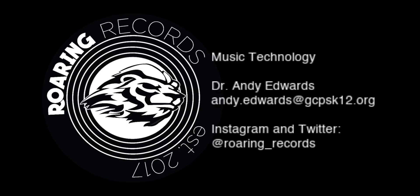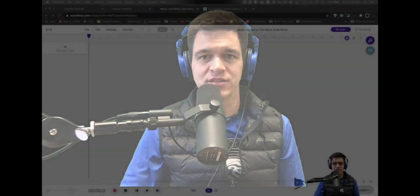Hello everyone and welcome to another Roaring Records tutorial. Today I'm going to start a series on how to make a remix if you have a vocal stem. So let's dive right into it.